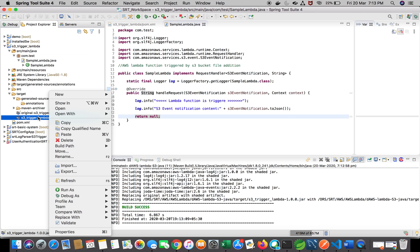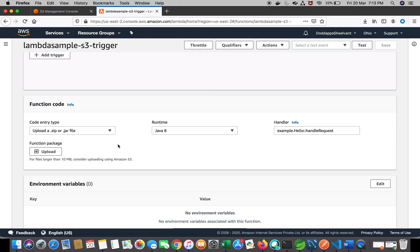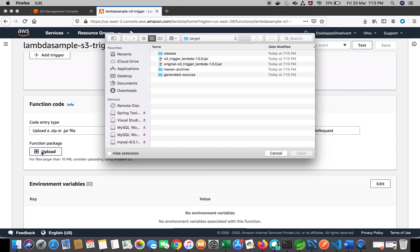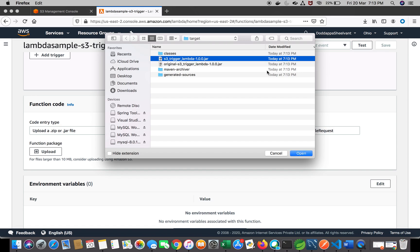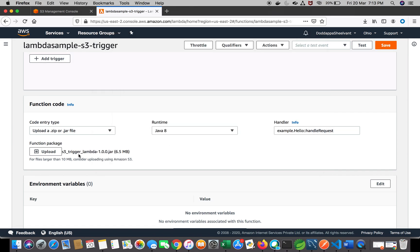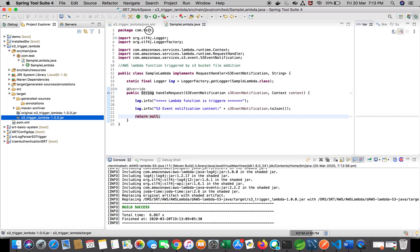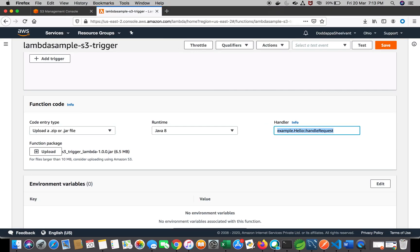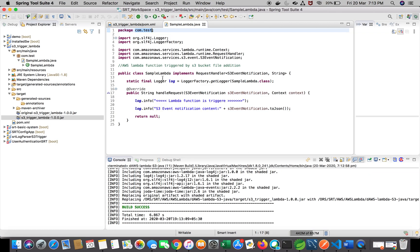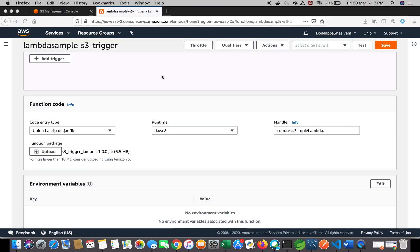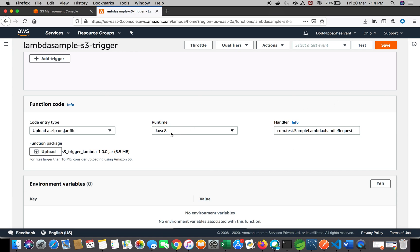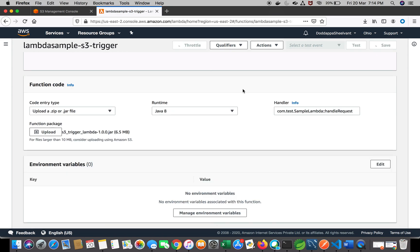The package 's3-trigger-lambda' JAR is generated. Now we have to upload it. When you come to the handler field, we have to provide the handler information in the format: 'com.test.ClassName::handleRequest'. We uploaded the file and provided the handler details. The JAR is already compiled and ready. Now we'll click Save so the file will be uploaded and the configuration will be ready.